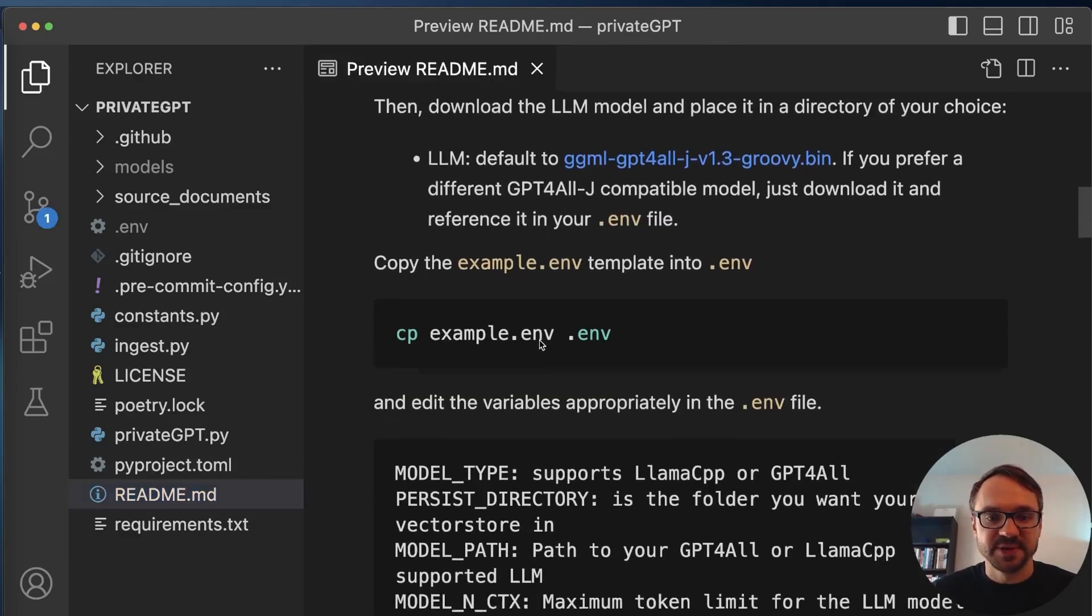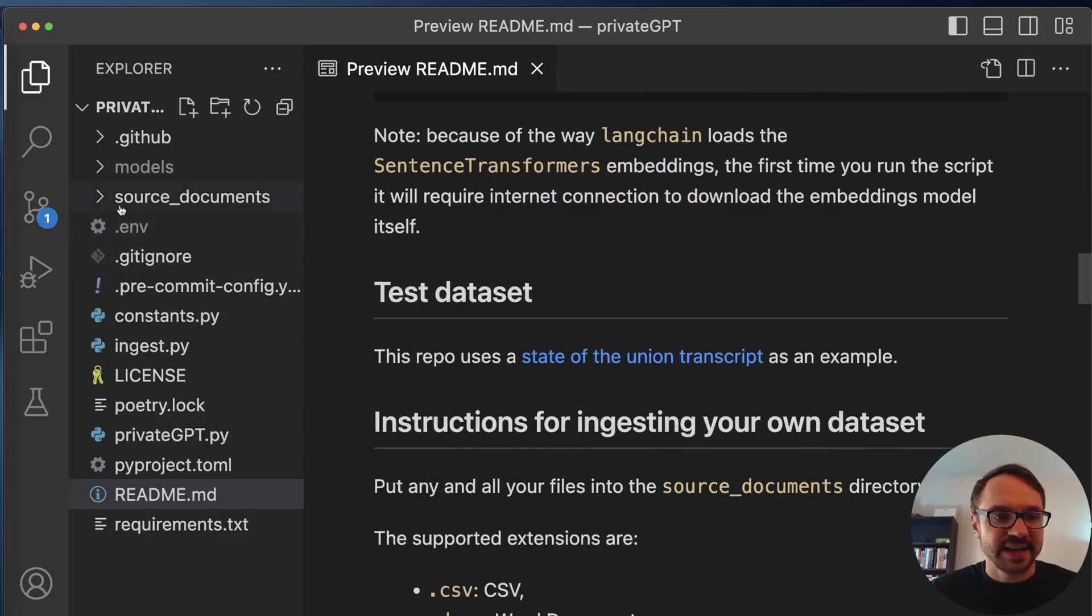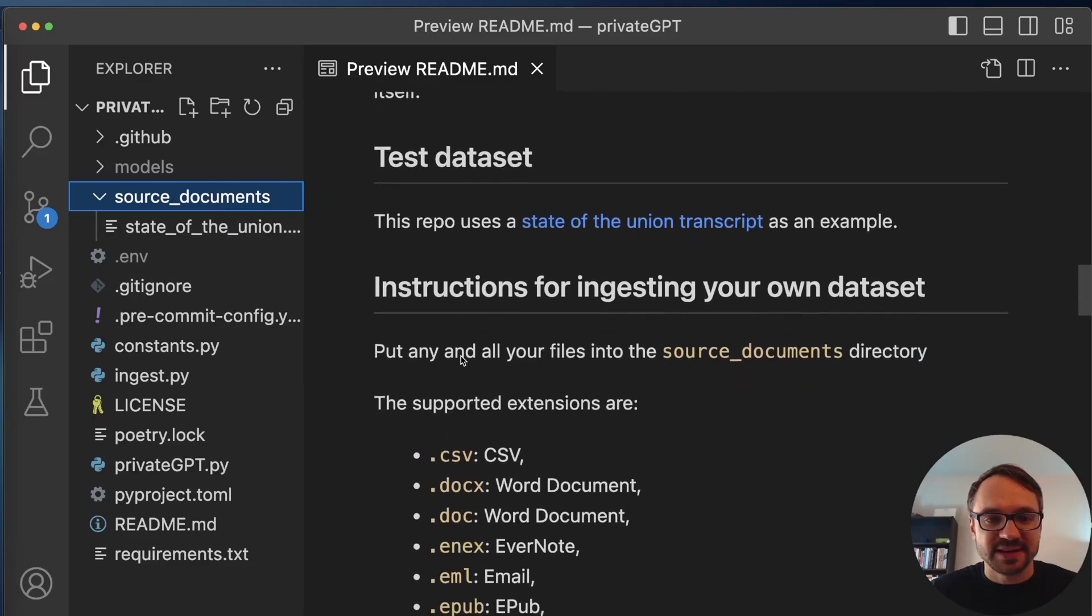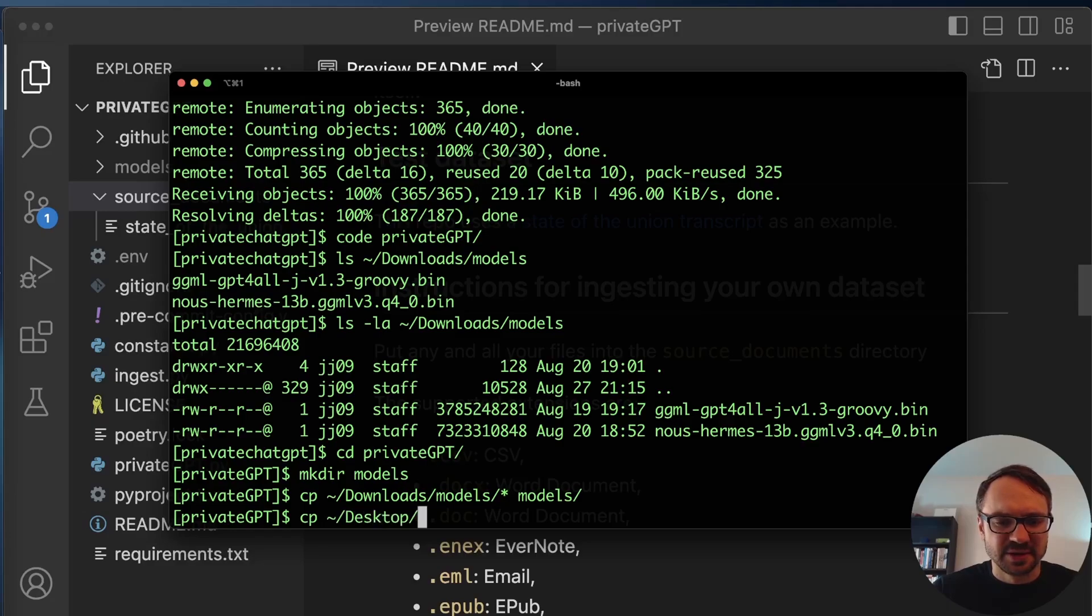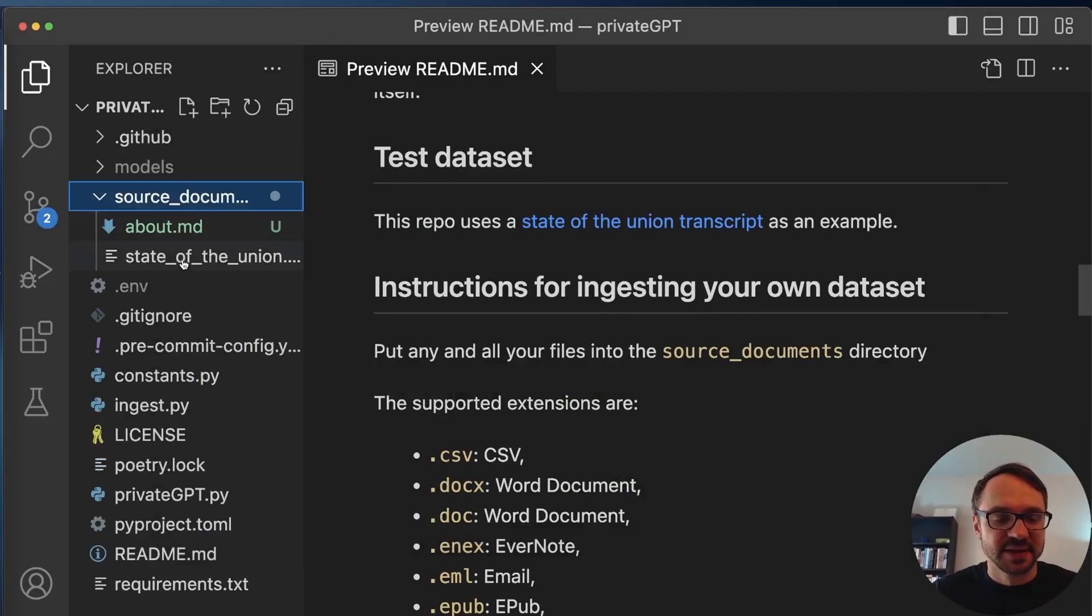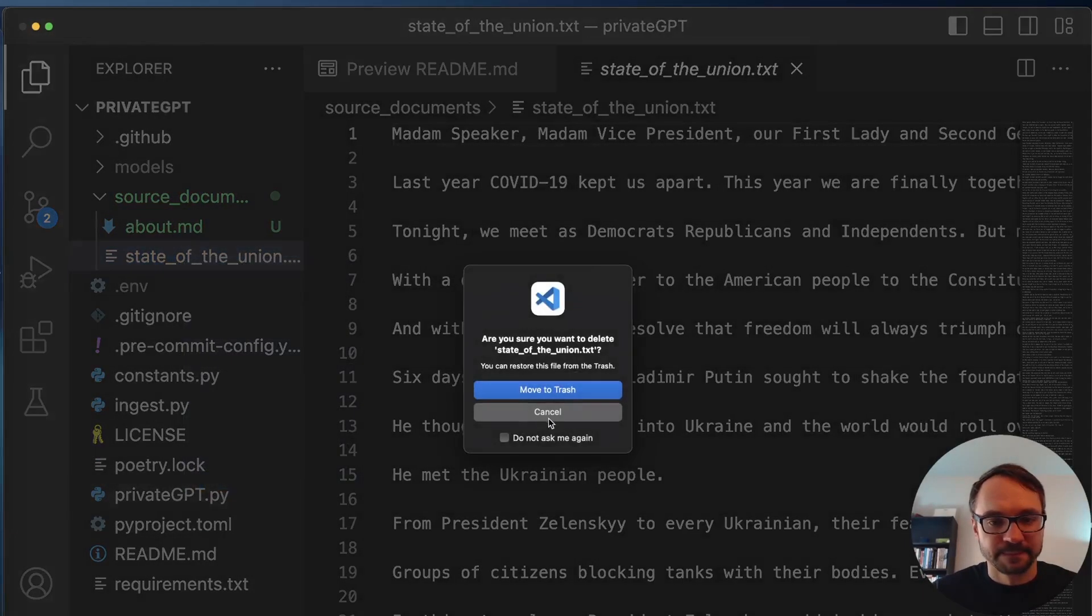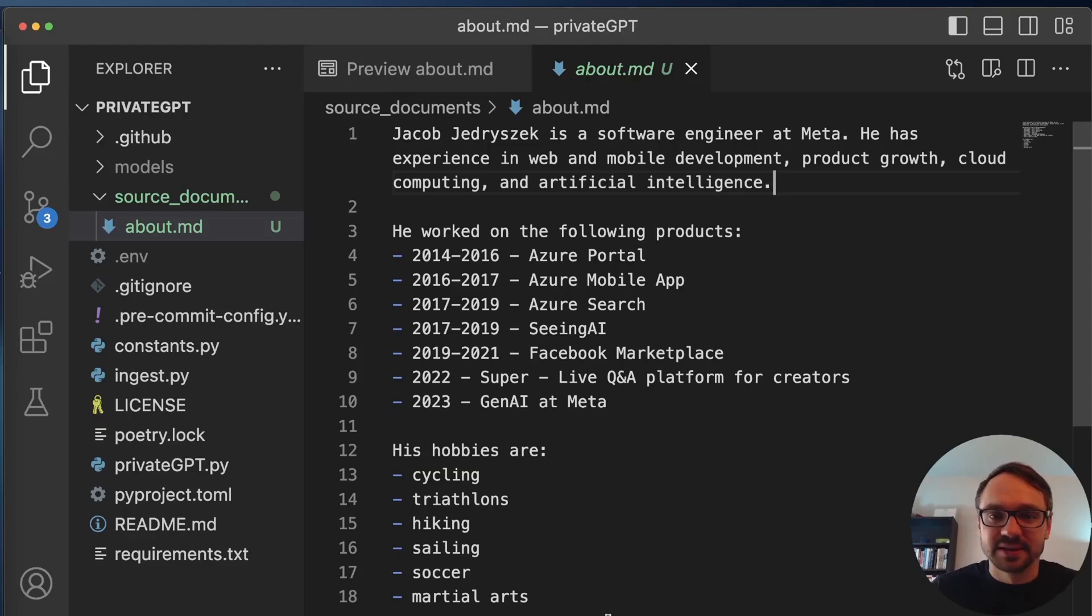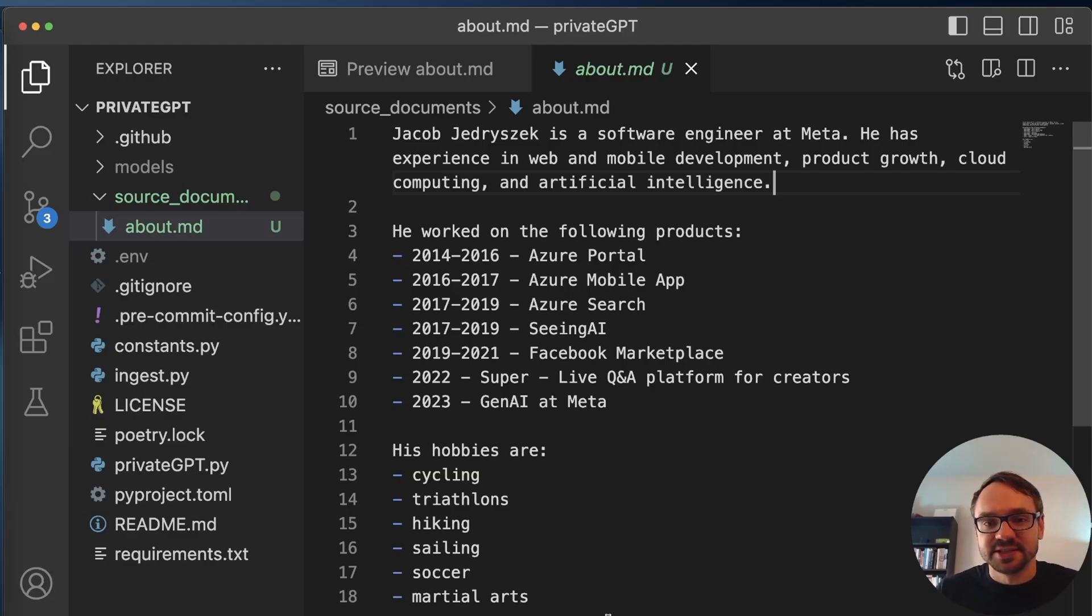Now I have here source document of a state of the union transcript. So I'll make it a little bit more fun. So I think I have on the desktop about.md file, which is about me. So I'll just copy it over to source document, and I'll use that file. I'll remove the default state of the union. And here in the about.md, this is just a simple file that says, basically, about me, that I'm a software engineer at Meta. I have experience in web and mobile development, product growth, cloud computing, and artificial intelligence.